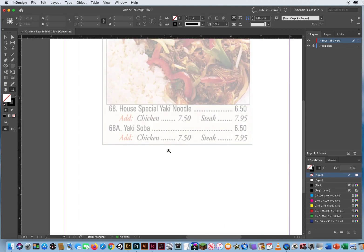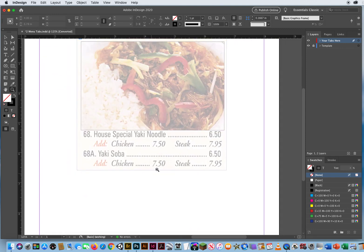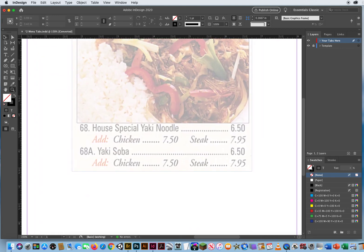I want to figure out these tabs. The first line has a menu item number, the name, leaders, and a price. Then you've got a tab, another tab, a leader tab, another tab, and another leader tab. There are a lot of tabs on this second line, but the second menu item is almost exactly the same, so I'm only going to do it once.